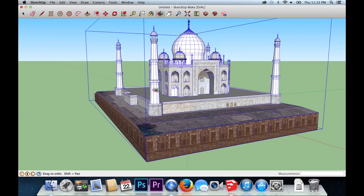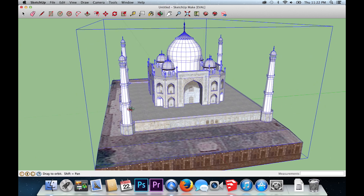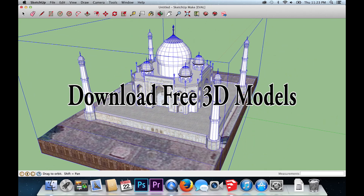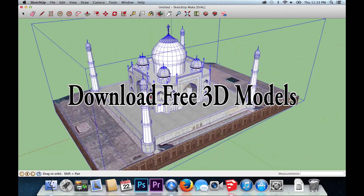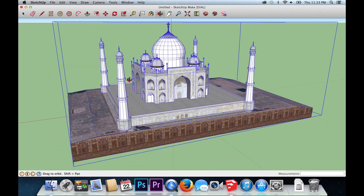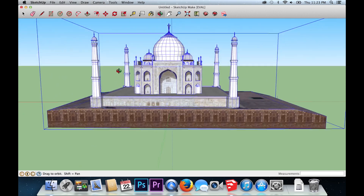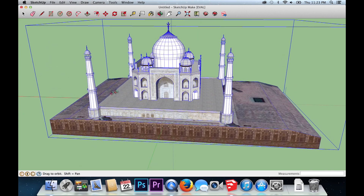If you're craving even more 3D models, please see my other video on downloading free models. Thanks for watching. Please feel free to like this video, check out my other videos, and subscribe.